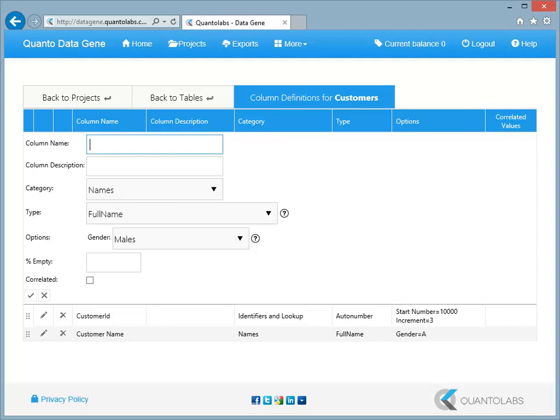DataGene allows users to create their own values and control how often they appear in the rows generated.